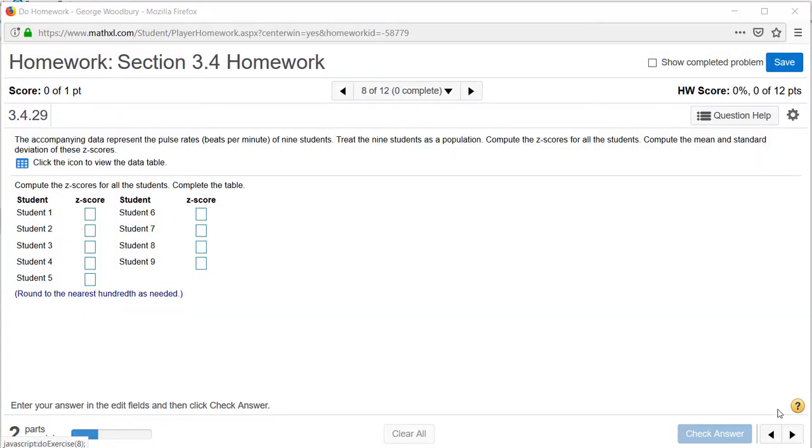Hi class, just a quick video to help you with StatCrunch on the section 3.4 homework problem 8. The problem number is 3.4.29 and what we're trying to do is use StatCrunch to compute 9 z-scores at the same time.